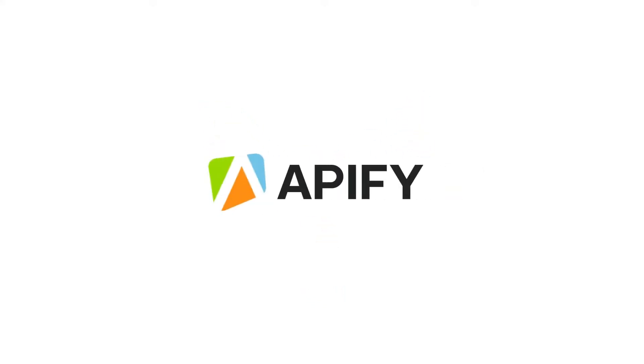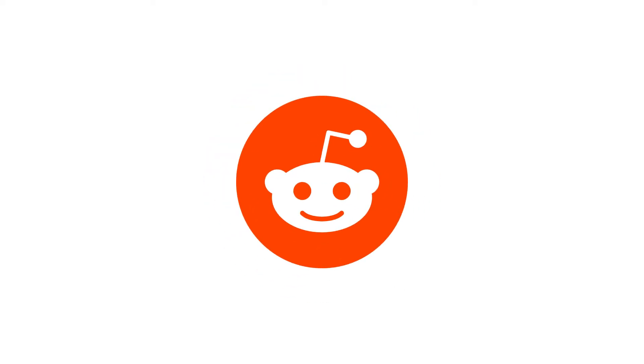Hi, welcome to Apify, your one-stop shop for web scraping and automation. In this tutorial, we will show you how to extract useful data from Reddit.